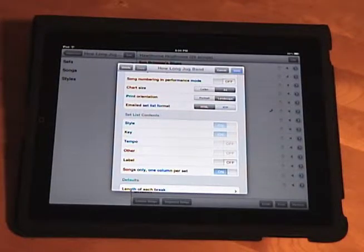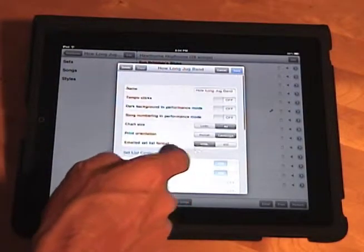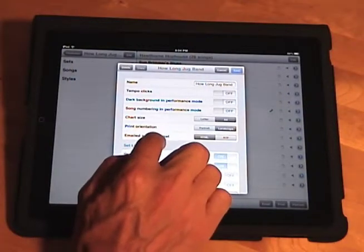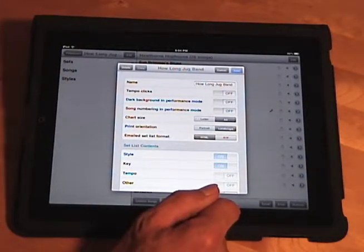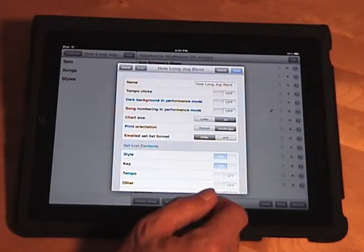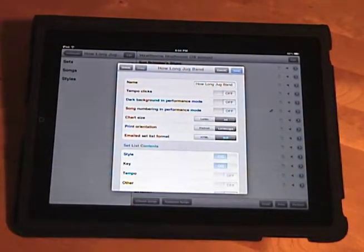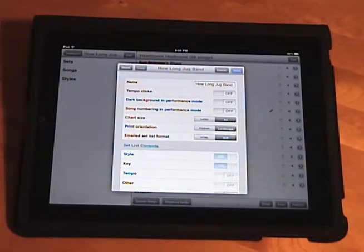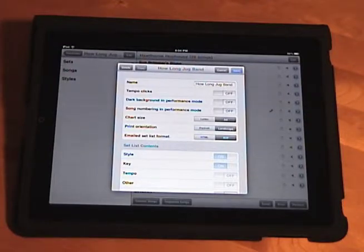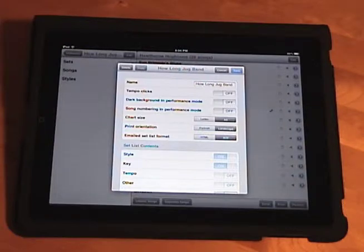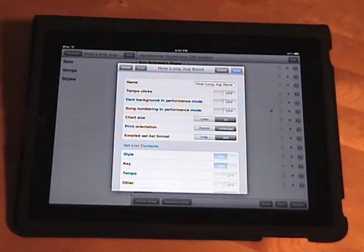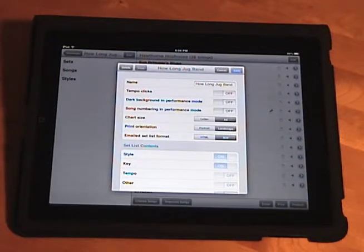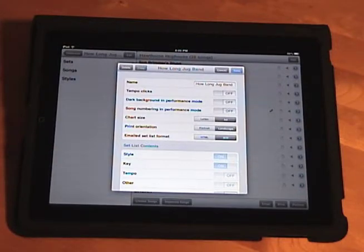There's just one more option I need to show you here in the database settings, and that is the emailed setlist format. We used to always email setlists in HTML format, but now we have an RTF option as well. So I heard from some users who were having trouble getting HTML files through their firewall at work, and also heard from some users who were kind of confused by the HTML format, because different email clients handle that differently. So if you're having trouble sending sets to your bandmates in HTML format, try the RTF format. Theoretically, the output will look exactly the same, but it may need some tweaking, so let me know if you have any feedback on that.